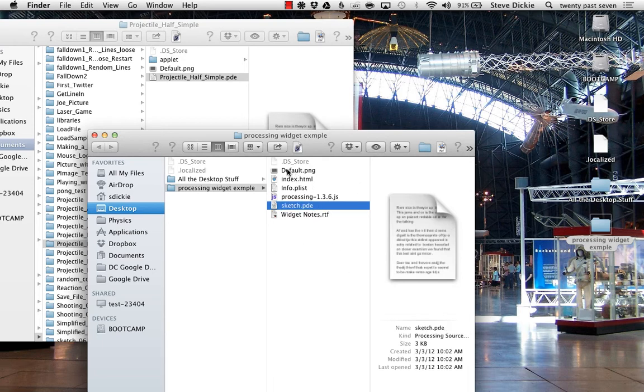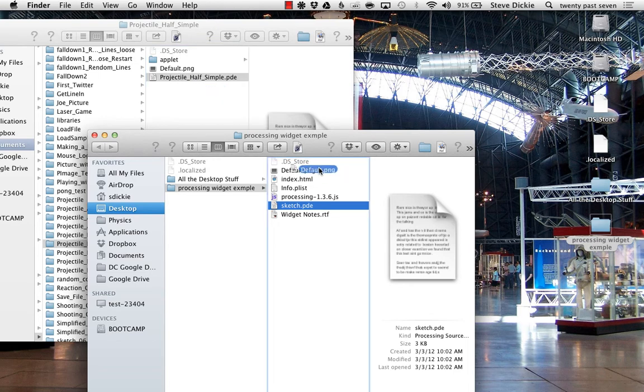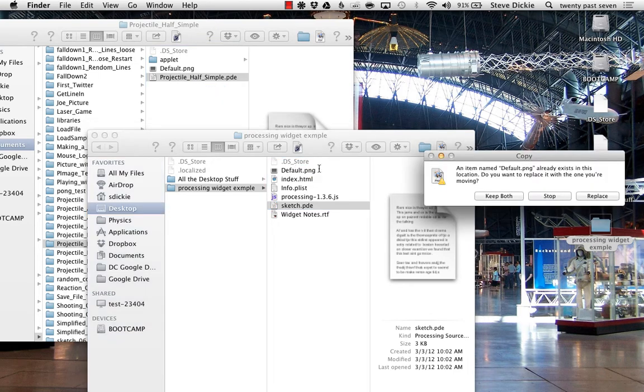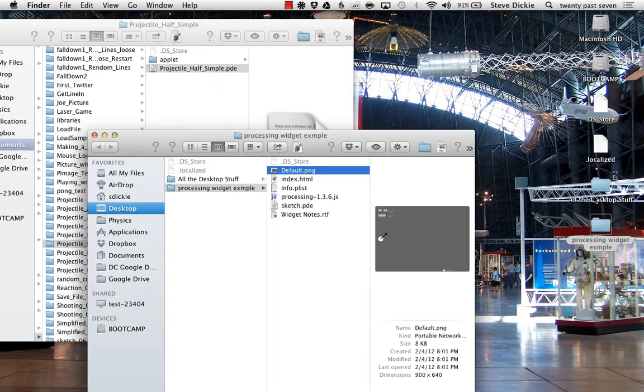You're also going to need to grab your default PNG and drag that in to replace. There's my new default PNG.